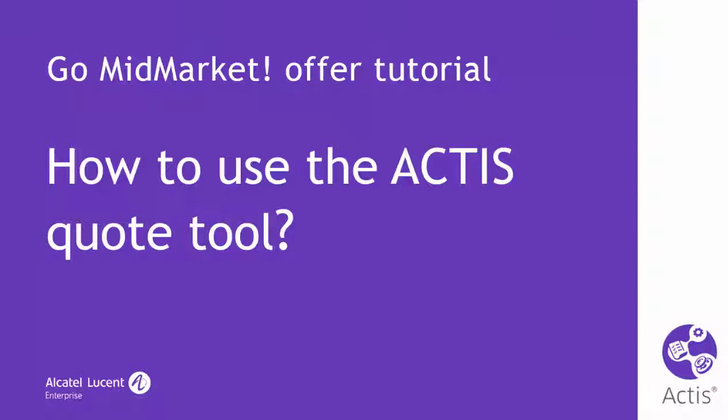Actus will be your companion for all OpenTouch Suite for MLE offers that you will create for your customers and prospects. This specific video tutorial is dedicated to the simplified quotation interface introduced for the Go Mid-Market Program and released with version 20.0 of Actus, offering a greatly simplified quotation experience.